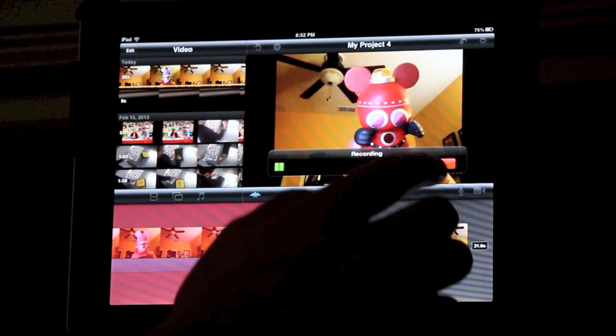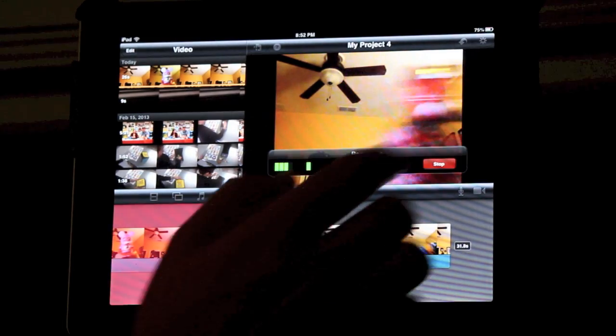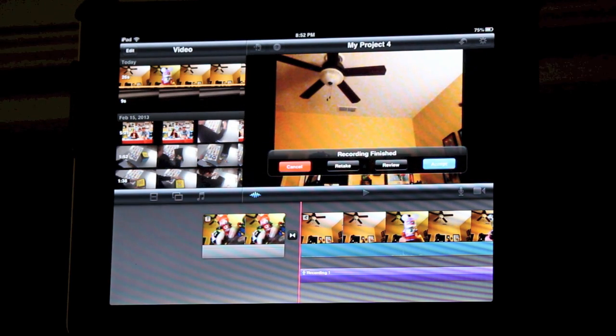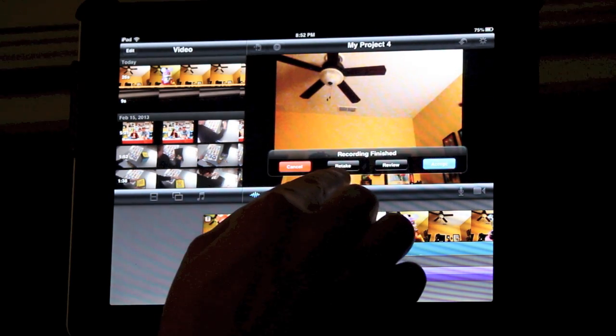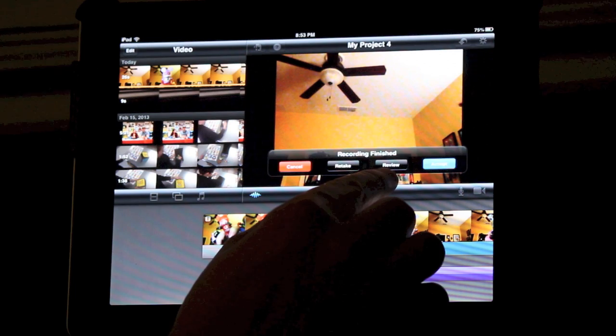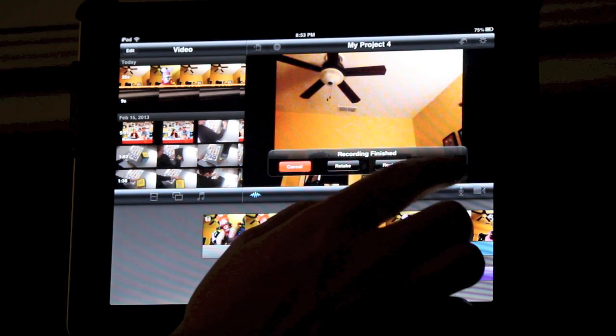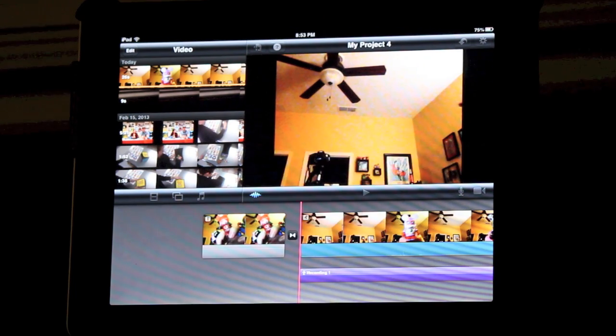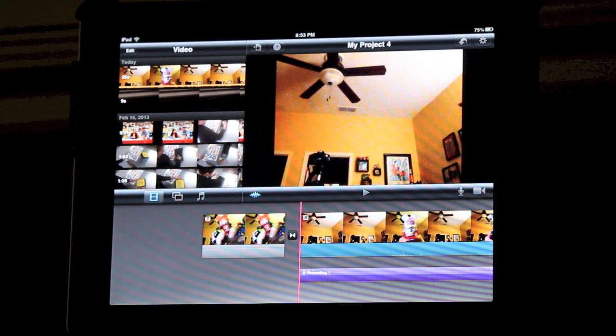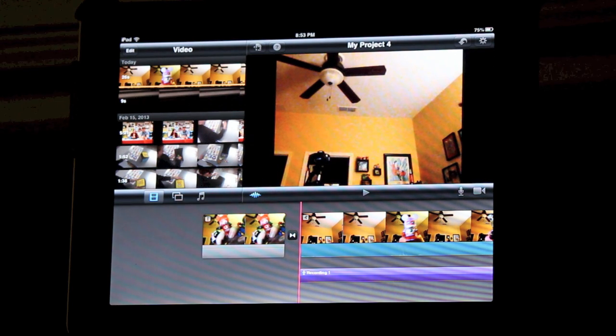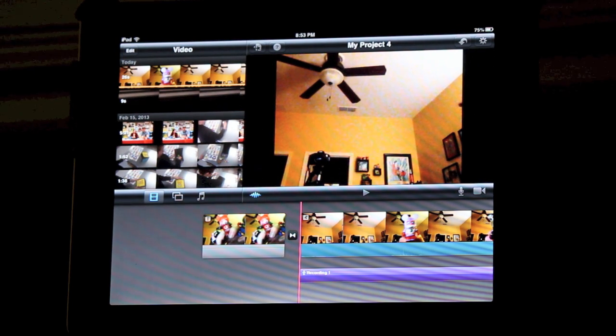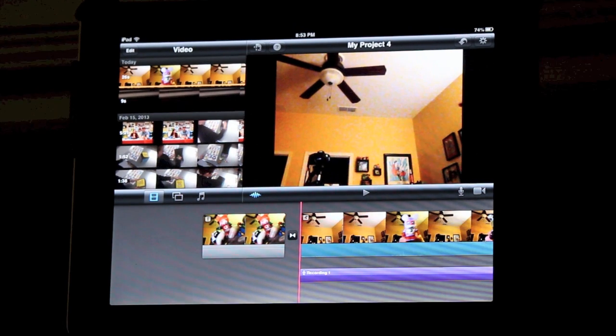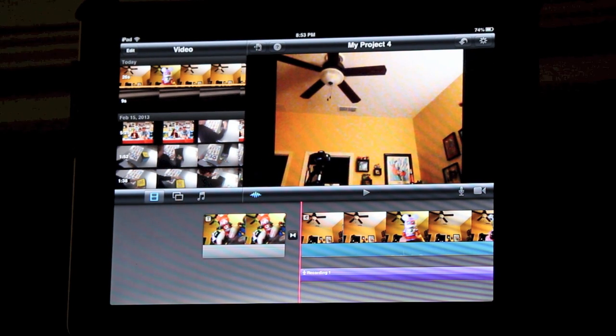That will give you a couple different options. If you don't like it, you can always retake the audio recording. If you want to review your voiceover, you can do that. Since this sounds good, I'm going to click accept. That will automatically add the voiceover into the video.